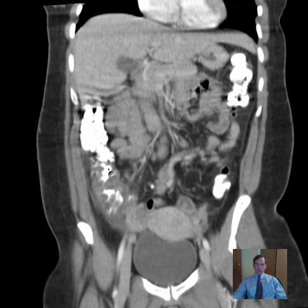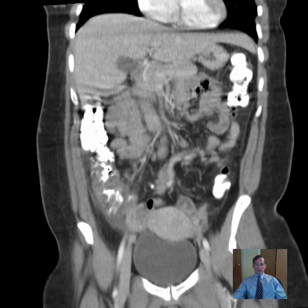So a right lower quadrant inflammatory process could be appendicitis, Crohn's disease, ulcerative colitis, or infectious colitis.